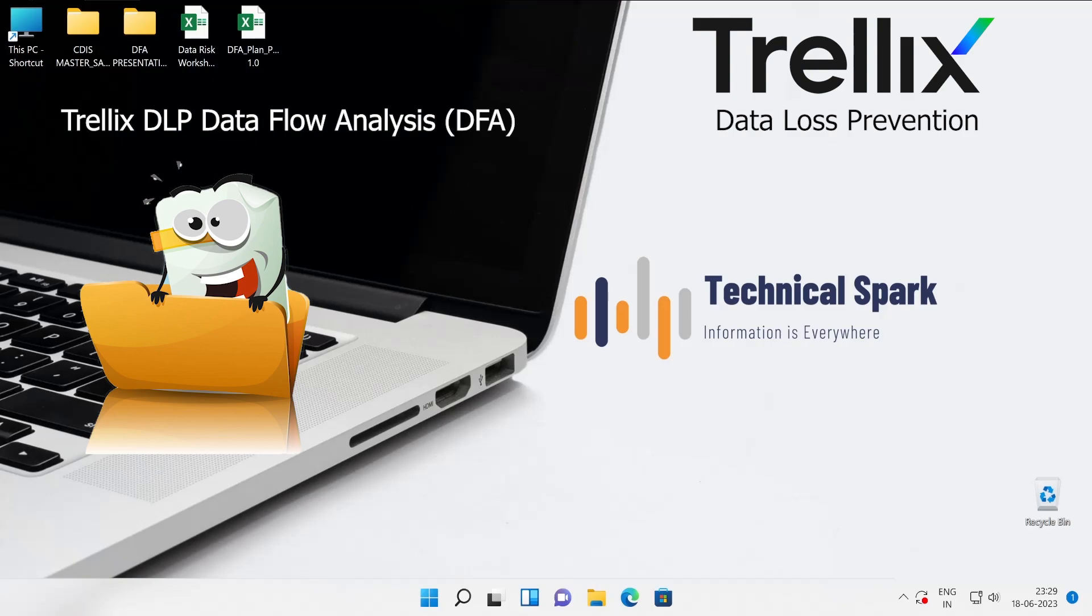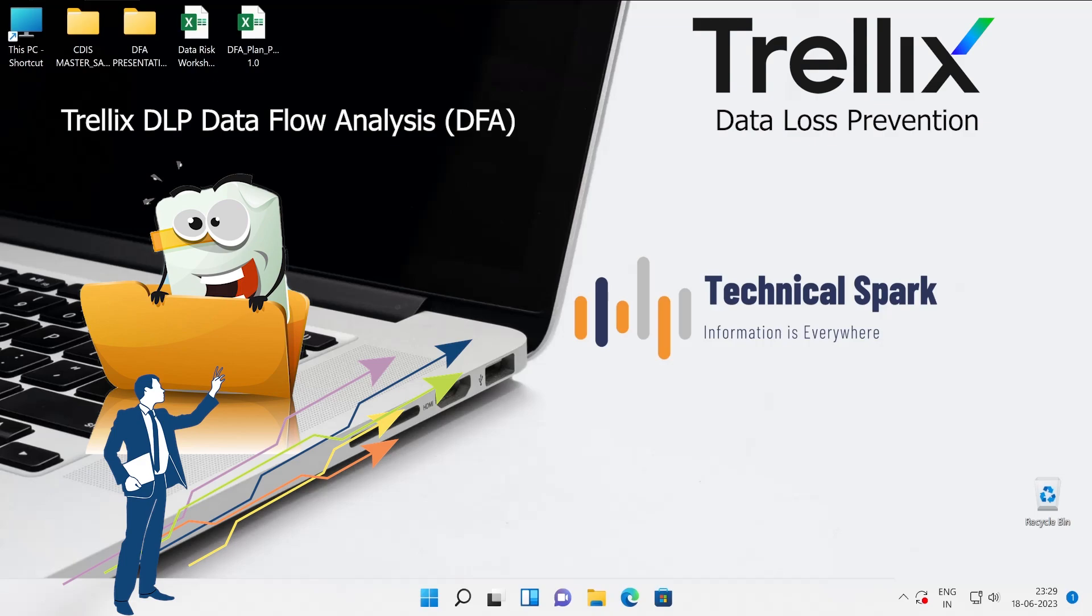When we talk about DFA, even though you have all the knowledge on the DLP configuration part, you are still incomplete because you must need to perform the DFA on your organization. Until and unless you are not getting the data from the particular department or entire organization, you won't be able to configure effective policy.